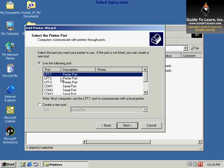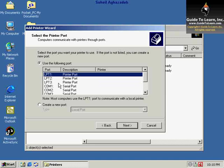We can select the port we want to use for this printer. When installing a printer, you must specify which port the printer is connected to. A port is a socket at the back of the computer where you plug in a device.